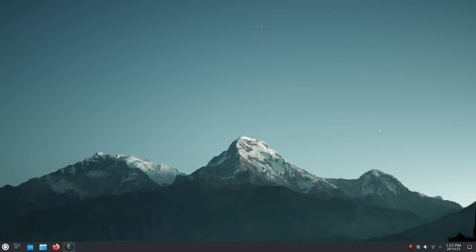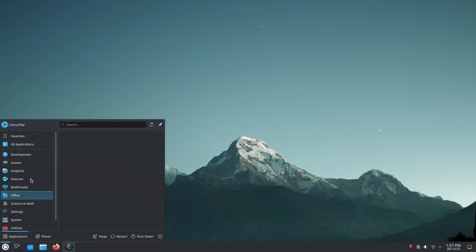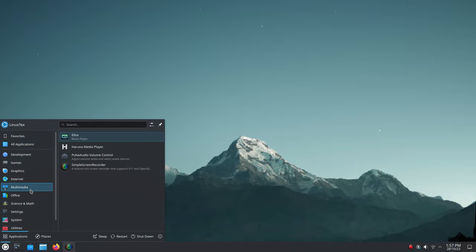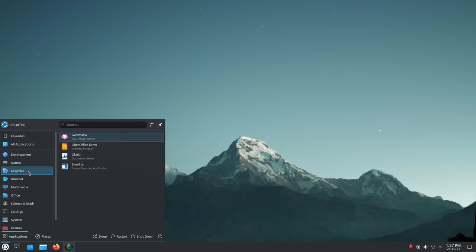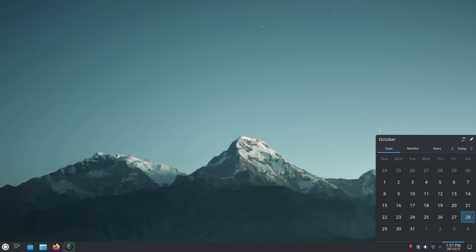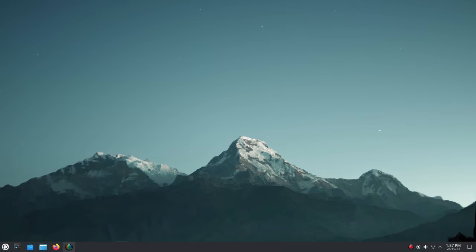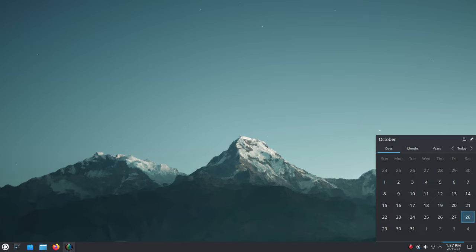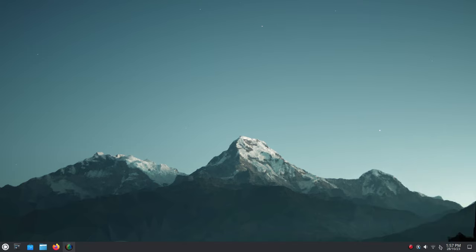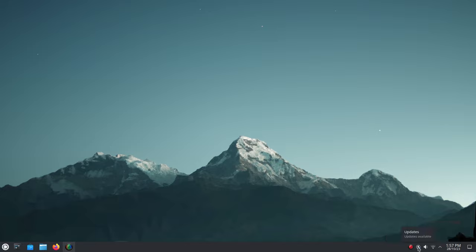First impressions, the desktop looks stunning out of the box. Plasma is a super polished desktop that gets a lot of attention to the finer details. I mean look at how exceptional everything looks here. The transparency dynamics here, the super cool tooltips and the animation effects. These scream premium.